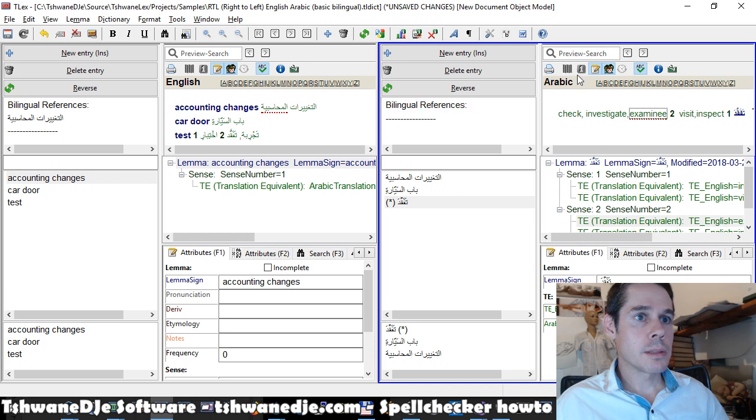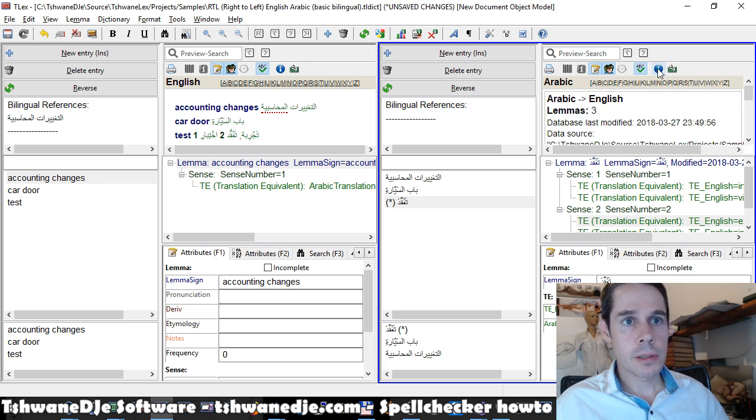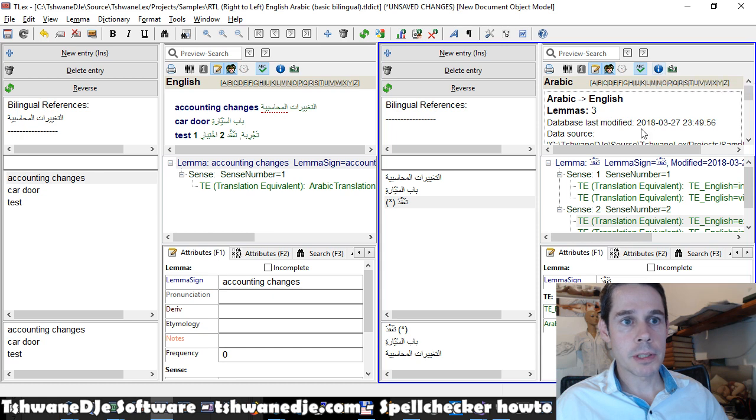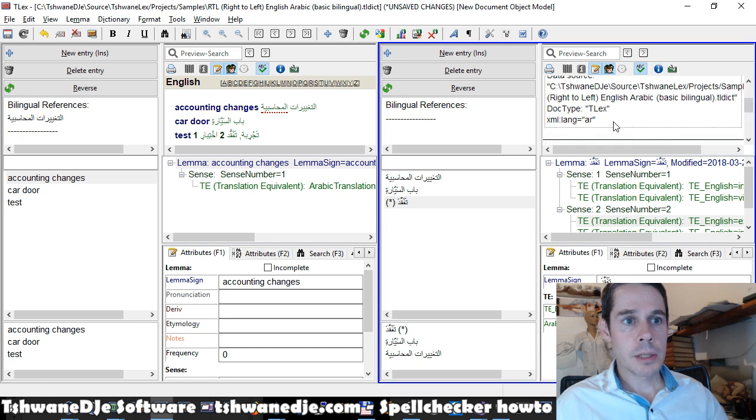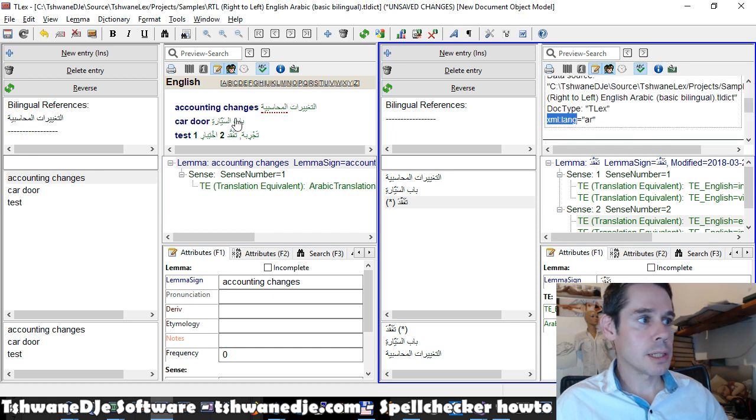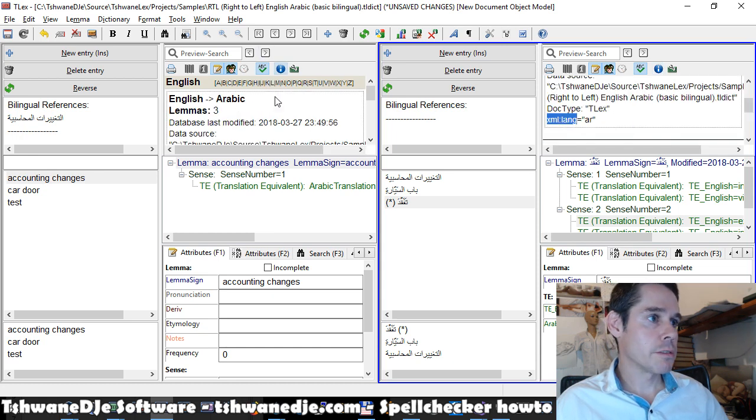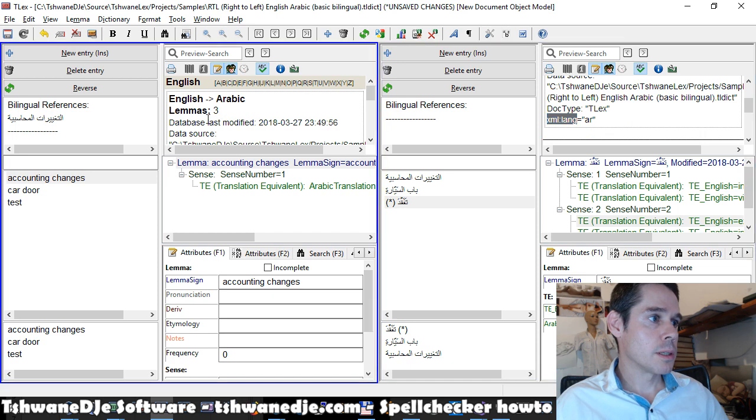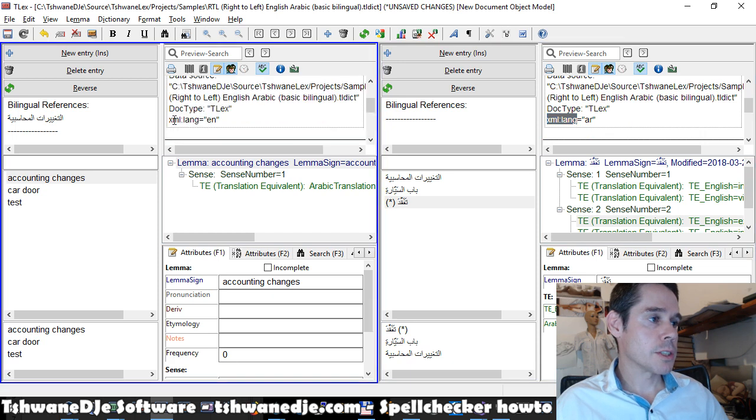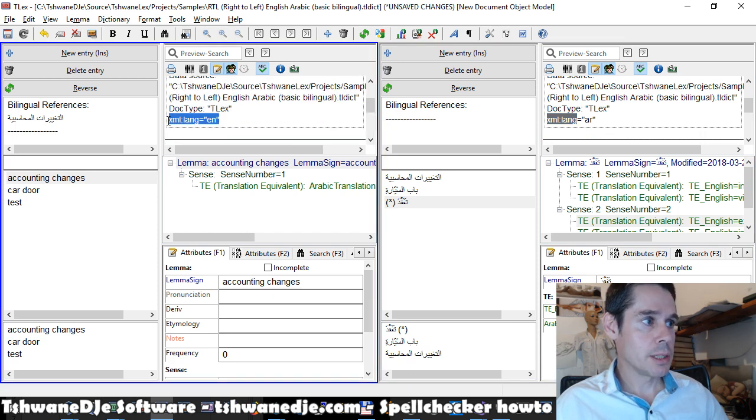If we click this info, this little blue eye in the toolbar above the preview, it will show us the XML lang for each of your sections or signs in the TLX dictionary.